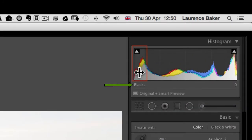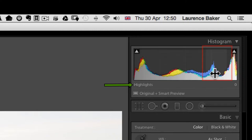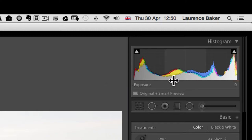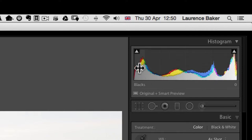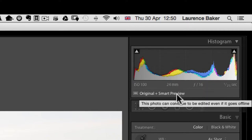If you mouse over certain areas of the histogram it goes a lighter gray and shows you what zone you're in — blacks, shadows, exposure, highlights, and whites. Remember: when it's all gray in the histogram that's all three channels clipping. If it's red, green, or blue that's one channel. Cyan, magenta, or yellow means it's a mixture of two channels.